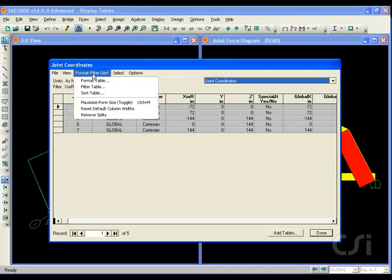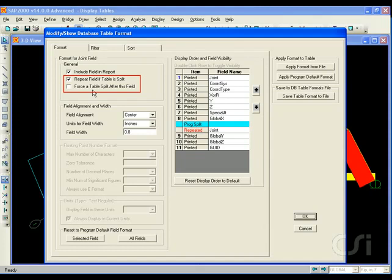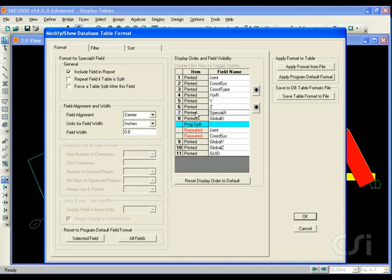If we go back to the format table command, there are two other check boxes in the general area that we have not discussed. These are the repeat field if table is split, and force a table split after this field. With item one selected, the repeat field checkbox is checked. We will also check this box for item two. None of the other items will have this box checked.